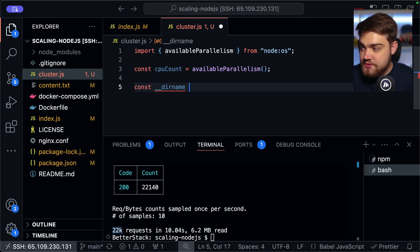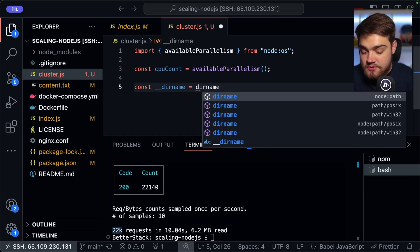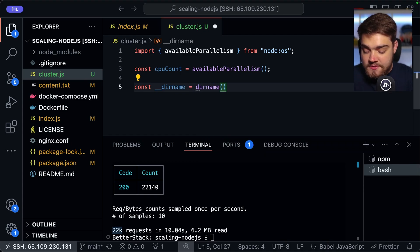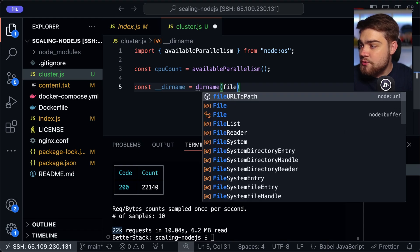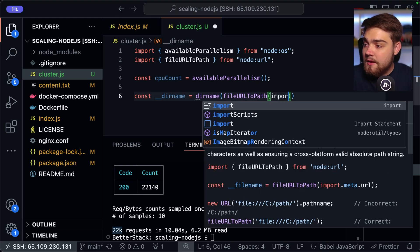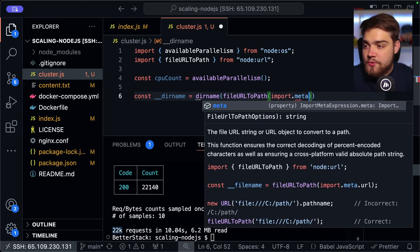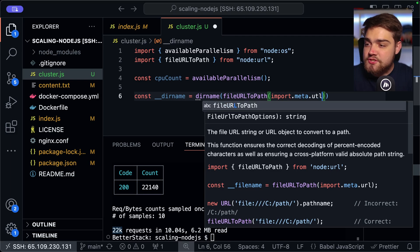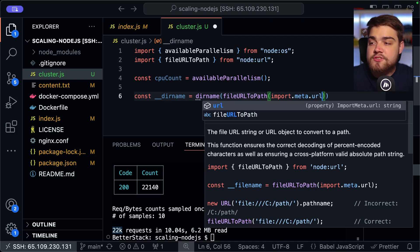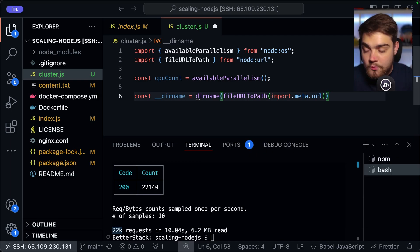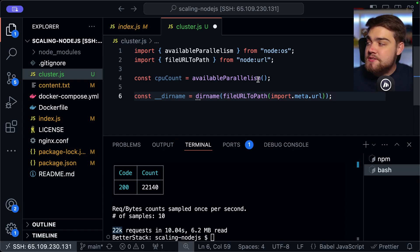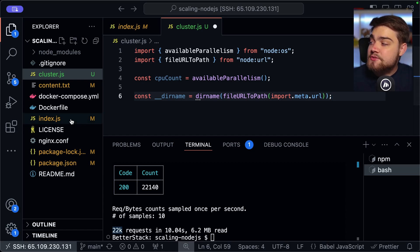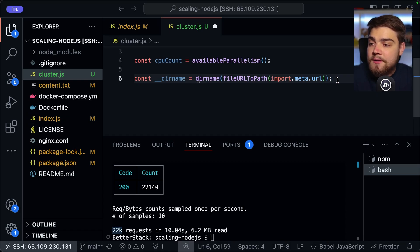The next thing we need is just some code to get the directory name. So for this, we're going to do const directory name. That's going to equal directory name like so. And then it's going to be path to file URL to path like so. Then import.meta.url. Essentially, all this is doing is just getting the current directory name that we're in.